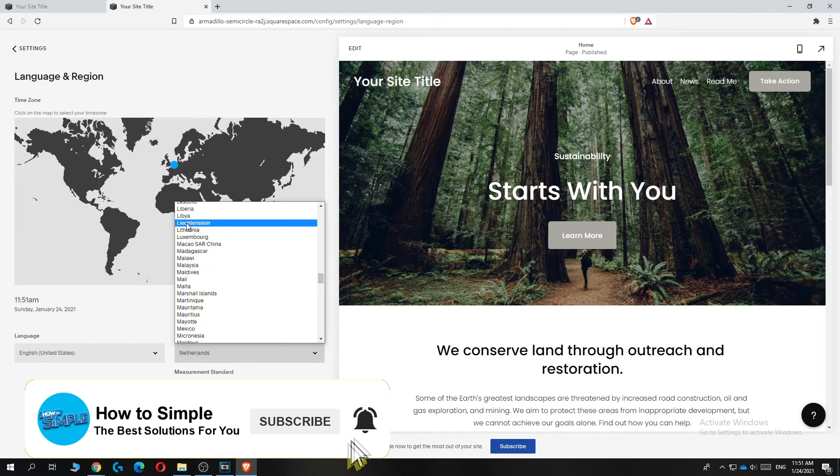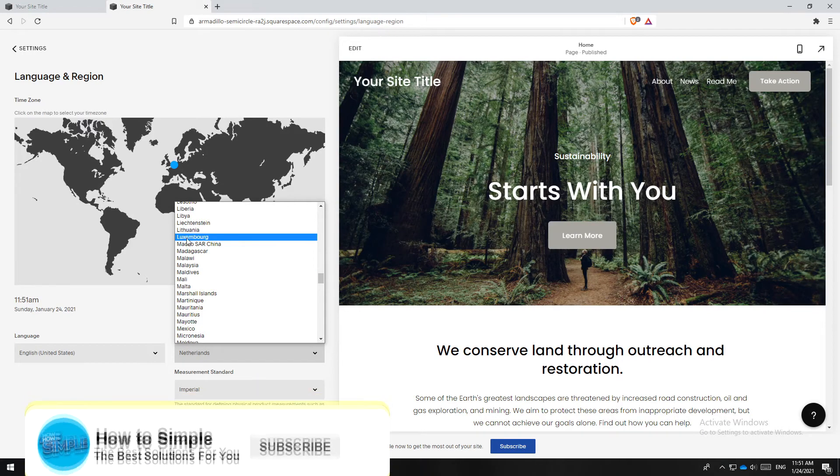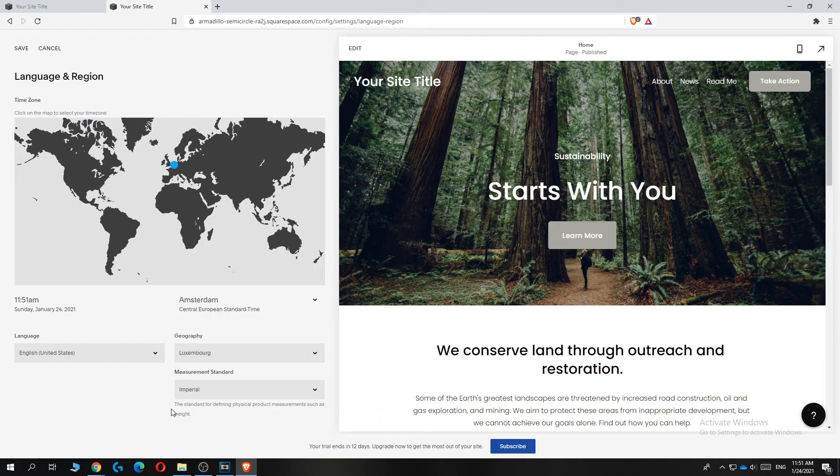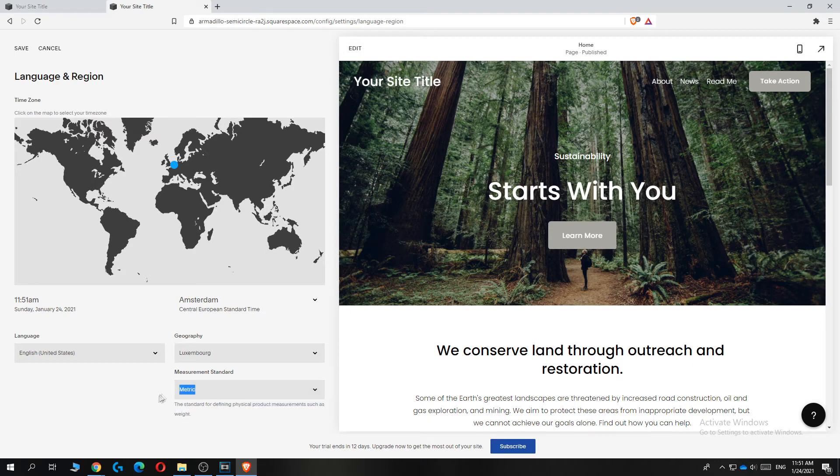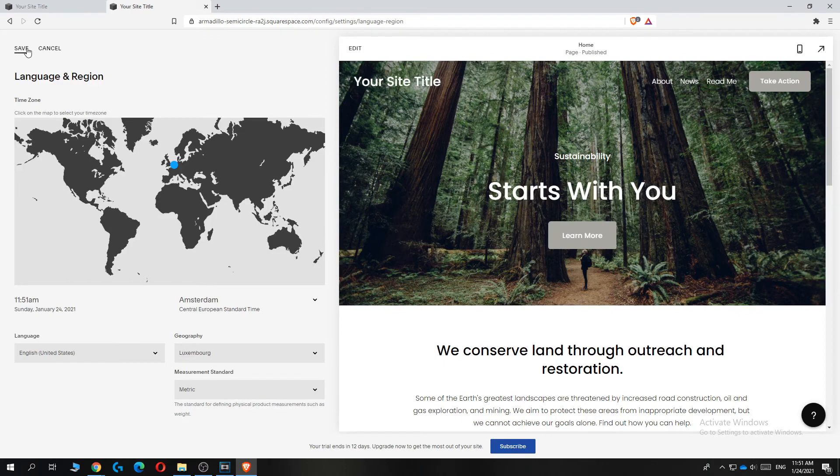So let's select Luxembourg for this example. You can also change the measurement standard to metric if you live in a metric country, which I do. And then you can hit save.